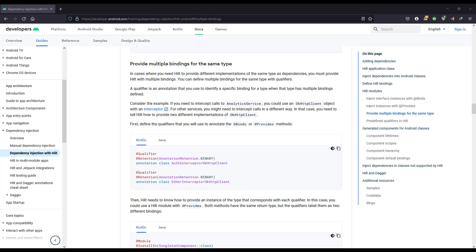The issue is that Dagger and Hilt look at the return type of the @Provides annotated function. Whenever we create a @Provides annotation function, it looks at the return type to create the object and provide the dependency. But here we need to provide both an encrypted and a non-encrypted SharedPreferences, and the return type is the same. So how will Hilt or Dagger know which one to provide? We need to use a qualifier.